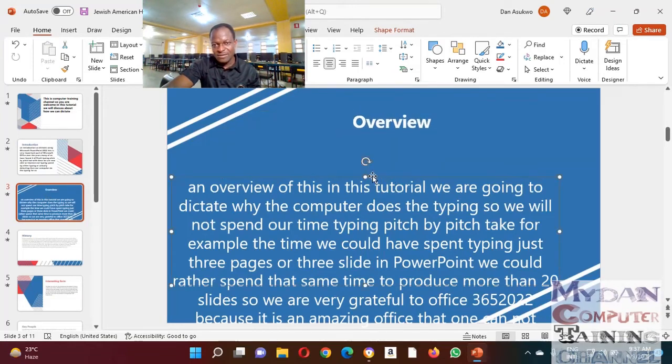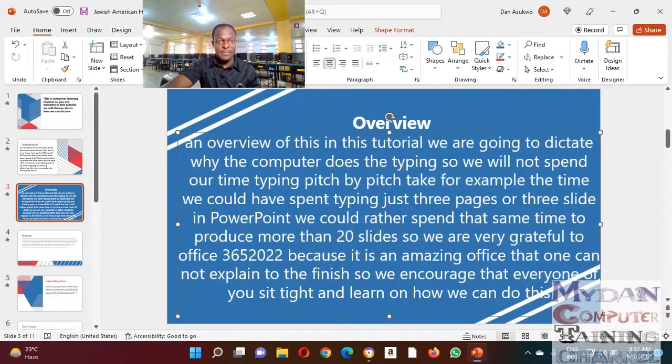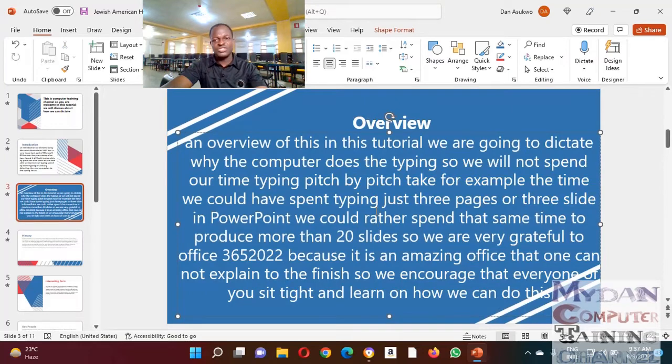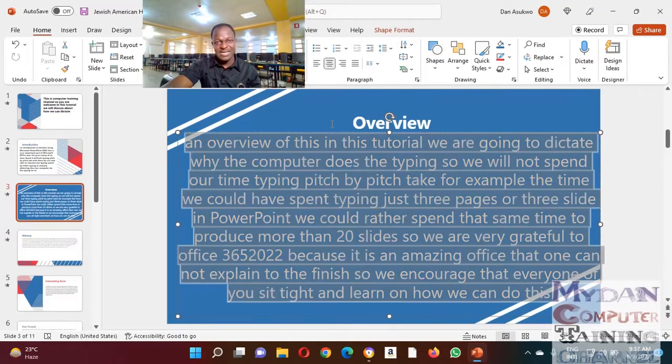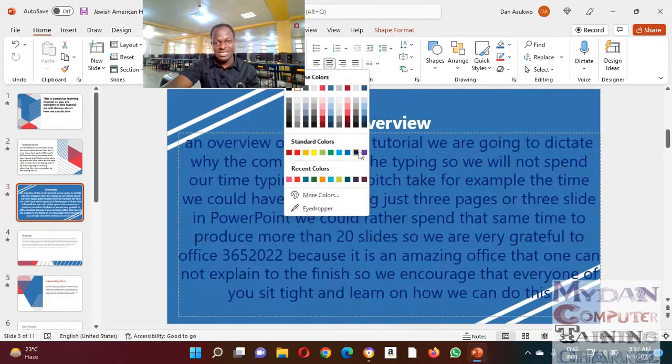So if you want to change anything, as earlier mentioned, you want to change fonts, you want to change any other thing, change.